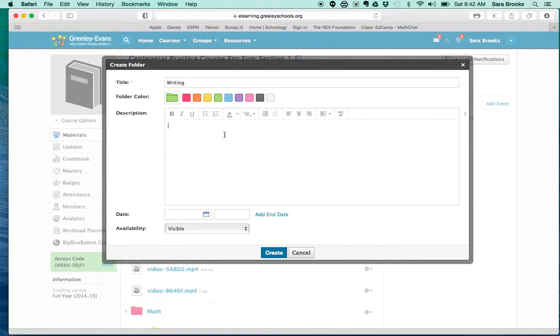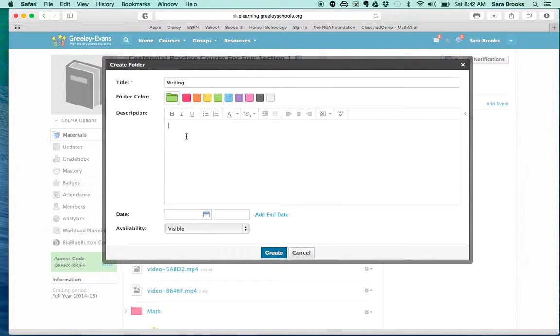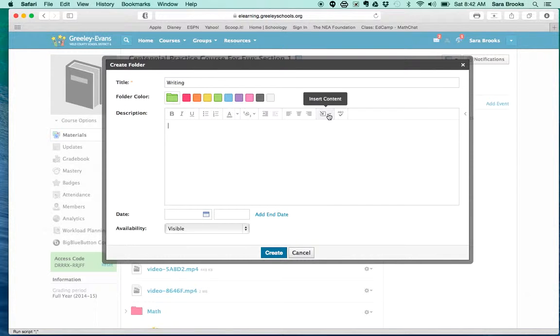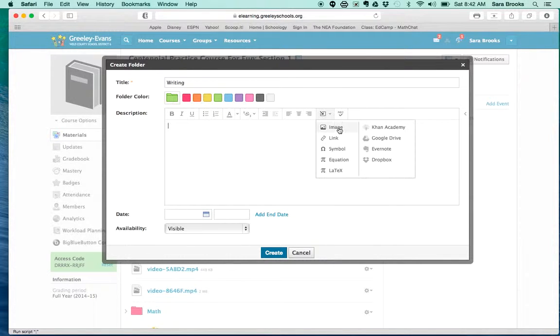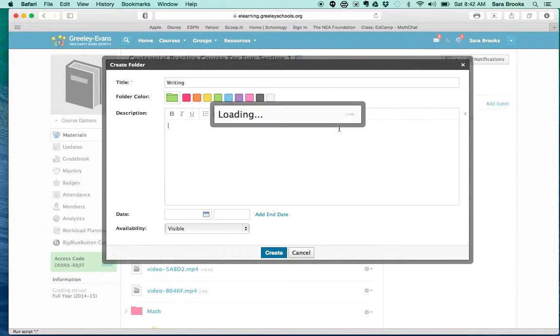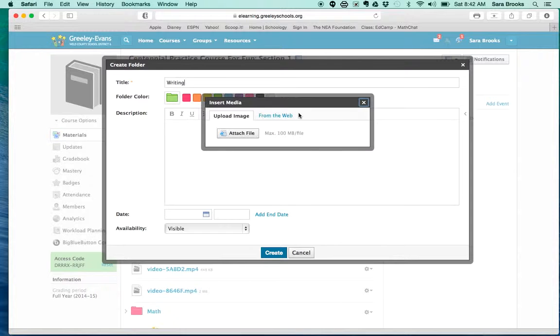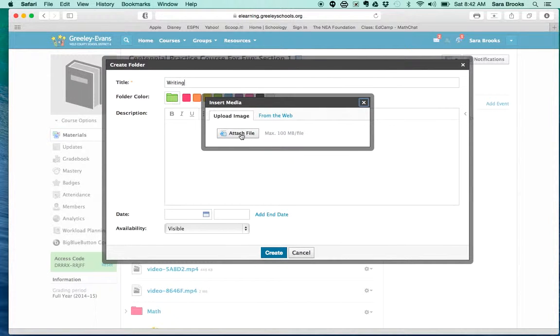So then when you go to description, this is where you're going to add in your icon. You go over to insert content image, and then you can go ahead if you've already downloaded your image or if you know where to get it on the web.